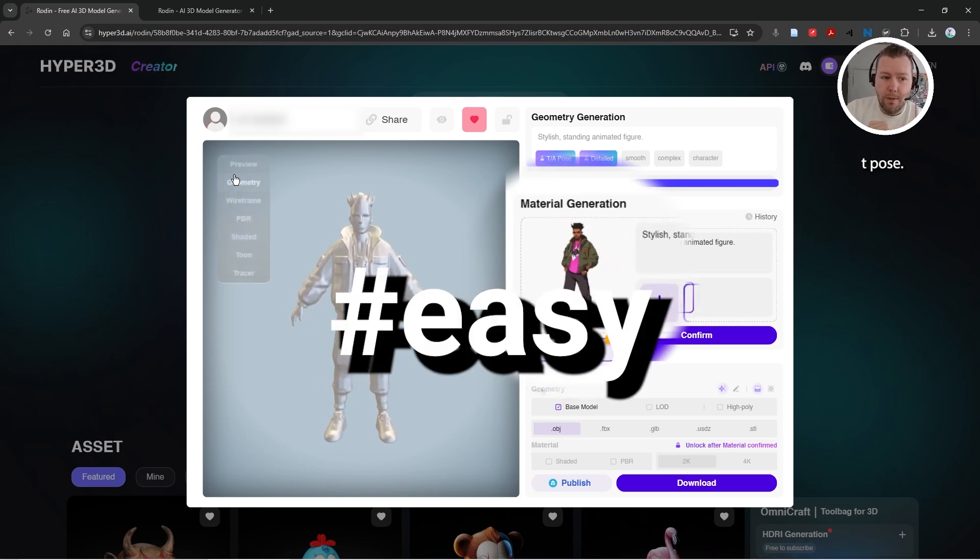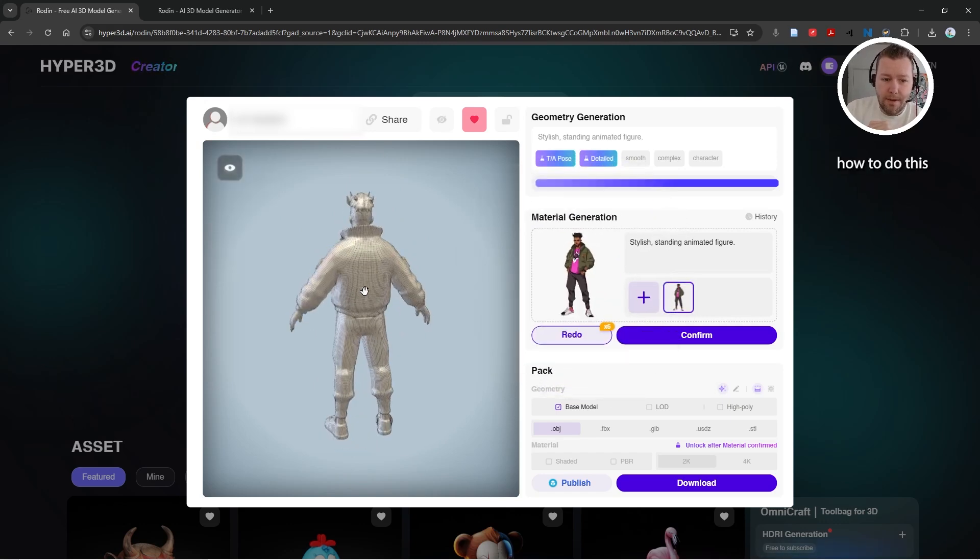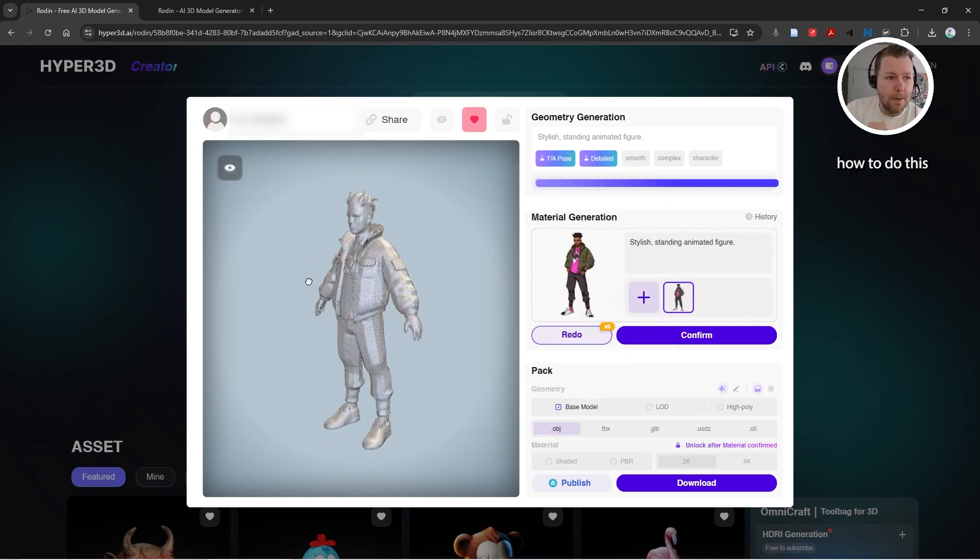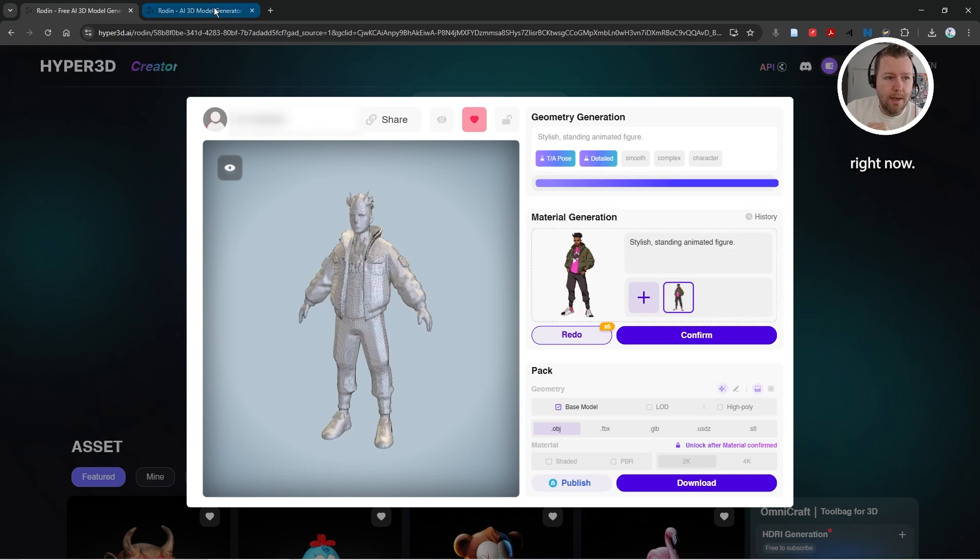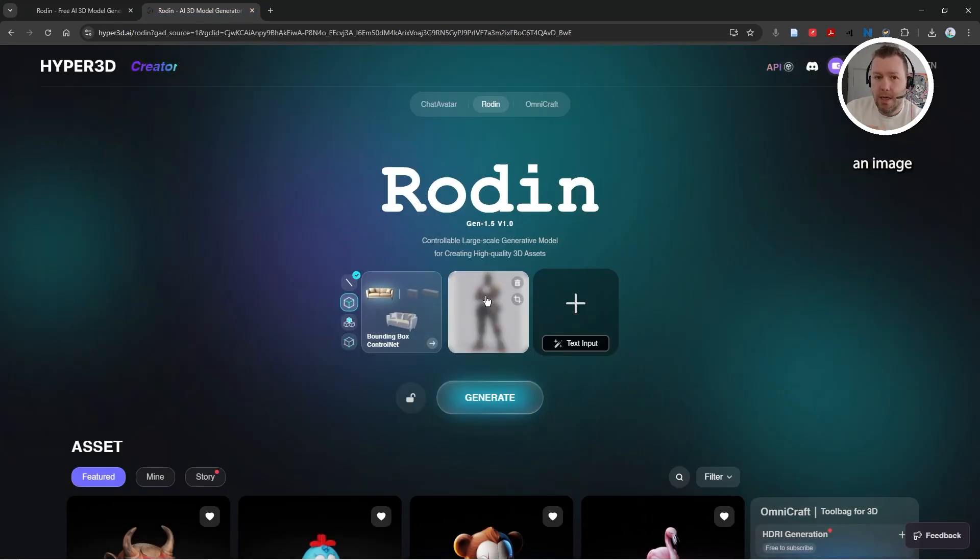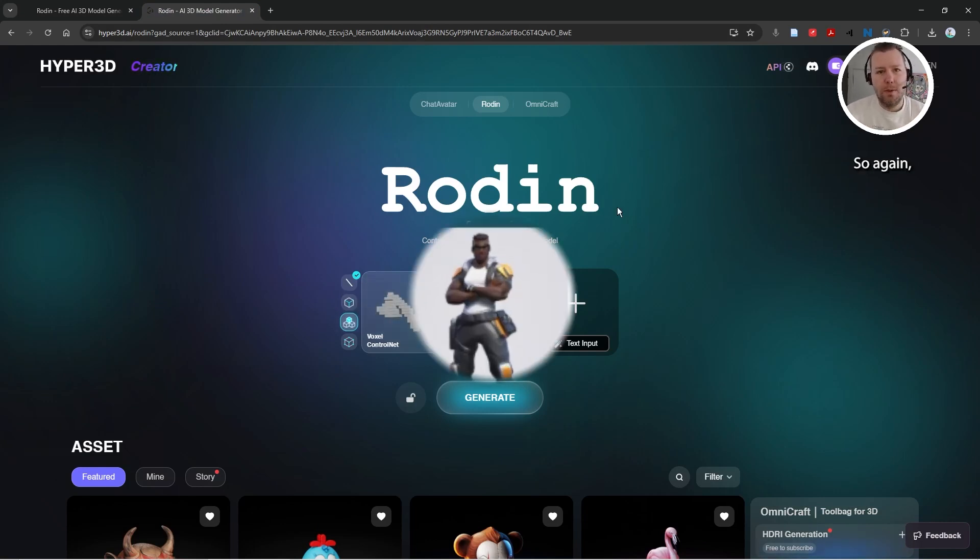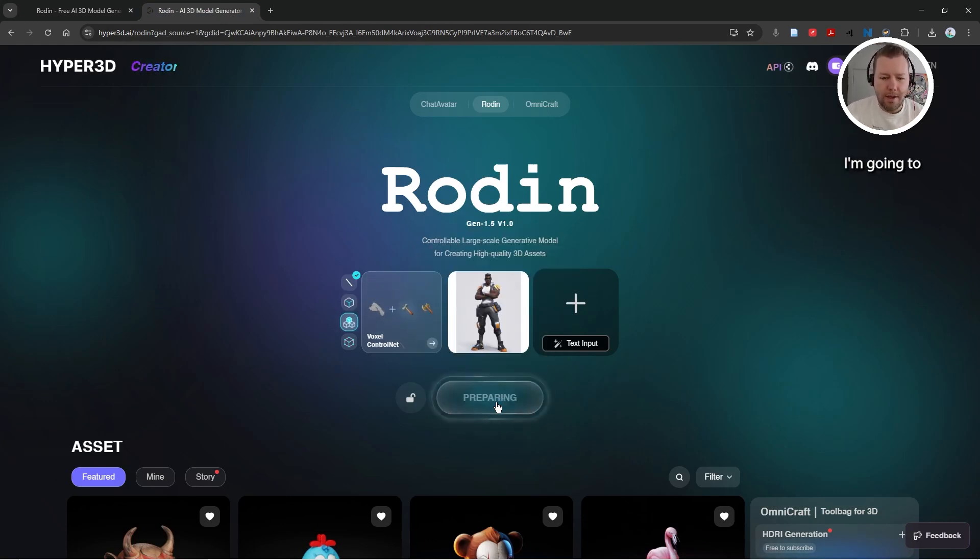So here I am at Rodin AI and I've imported an image specifically with the character crossing his arms. I'm going to click generate and I'm going to wait.